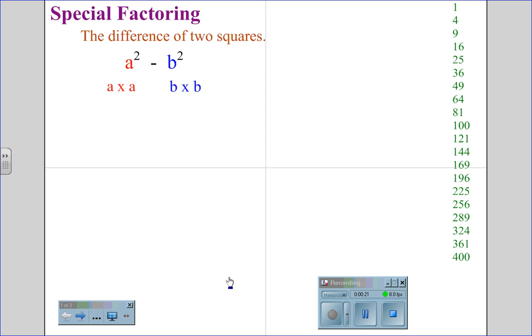To the right I have the list of perfect squares 1 through 20. 1 squared is 1, 3 squared is 9, 7 squared is 49, 12 squared is 144, up to 20 squared being 400.